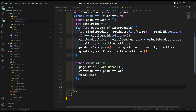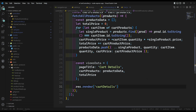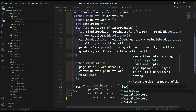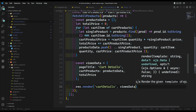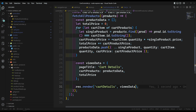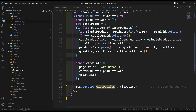Here we got the views data successfully. What I will try to do is res.render, and I need to create a file — cart details. So let's try to maintain this cart details and I will pass the views data into it.